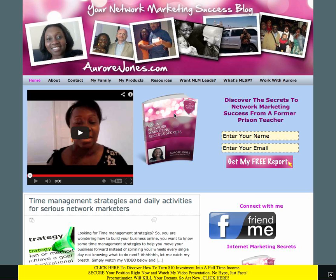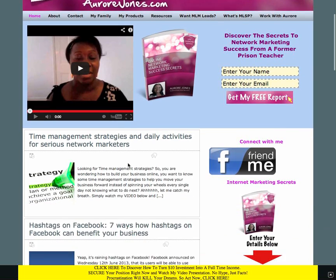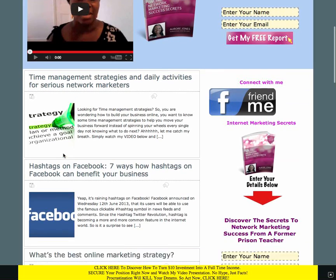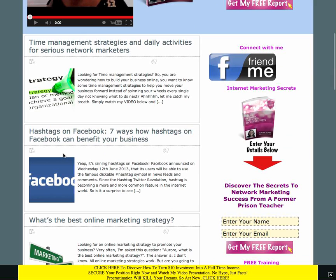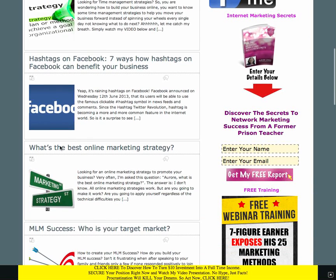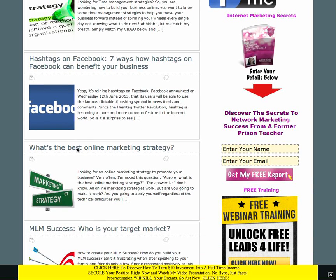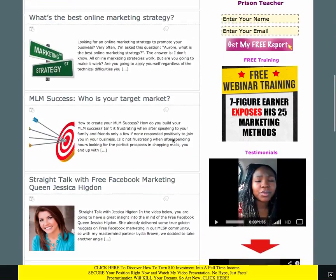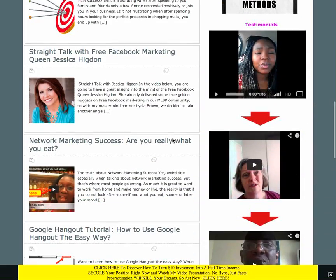For instance, on my blog AuroraJones.com, I've written this article called time management strategies and daily activities for serious network marketers. Another one is called hashtags on Facebook. Another one is what's the best online marketing strategy and the list goes on and on.